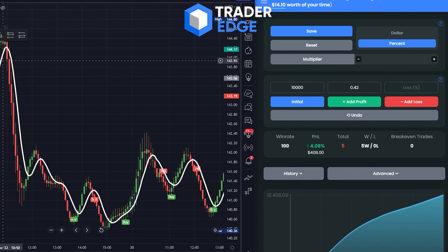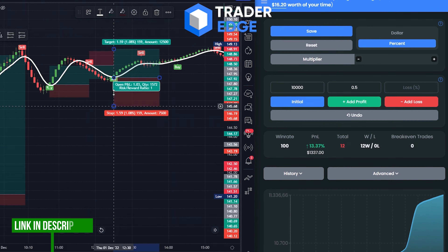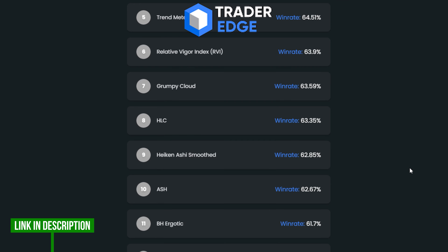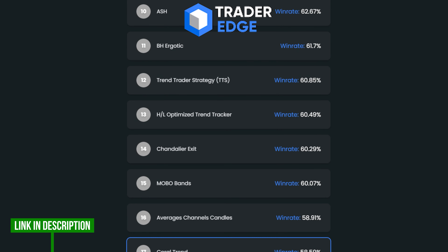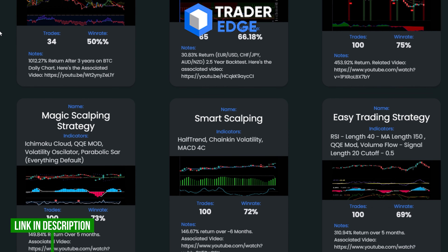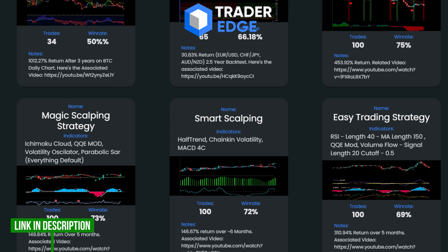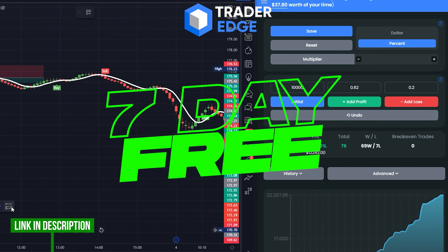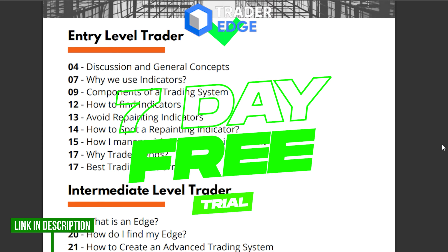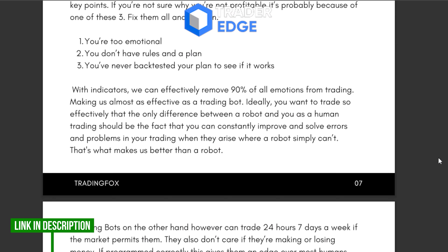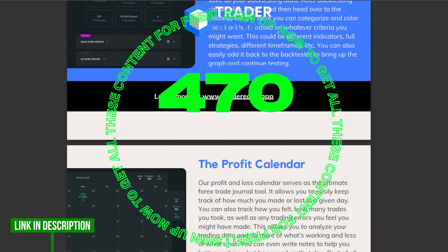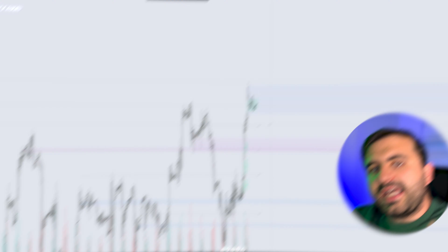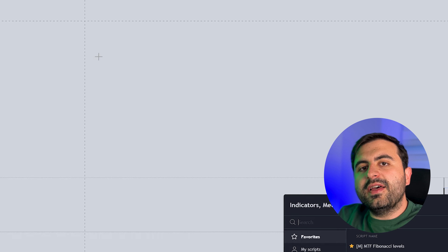If you want to backtest this strategy or any strategy you like, I strongly suggest you use TraderEdge — that is my favorite backtesting platform on the market. It's a great platform to test all your trading strategies easily. TraderEdge offers a 7-day free trial, and if you sign up now with the link in the description, you will get $470 worth of trading course and backtesting guide content for free.